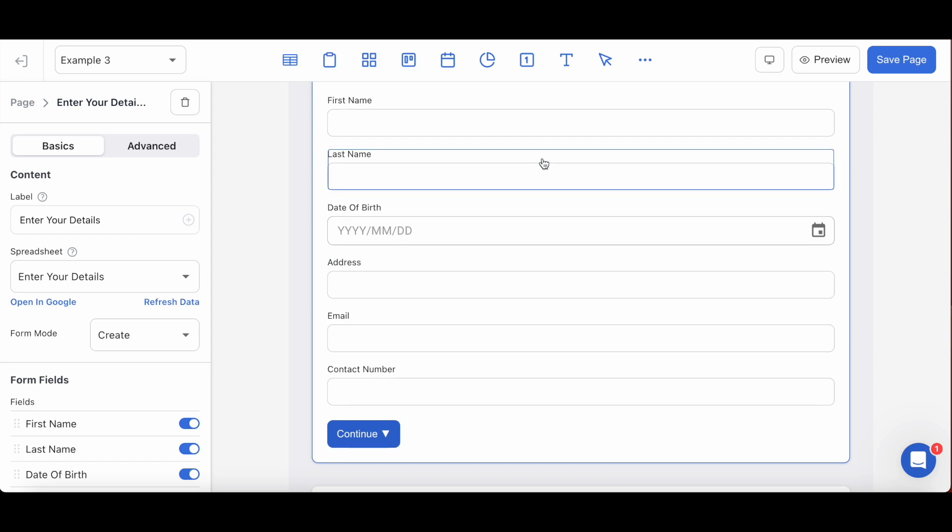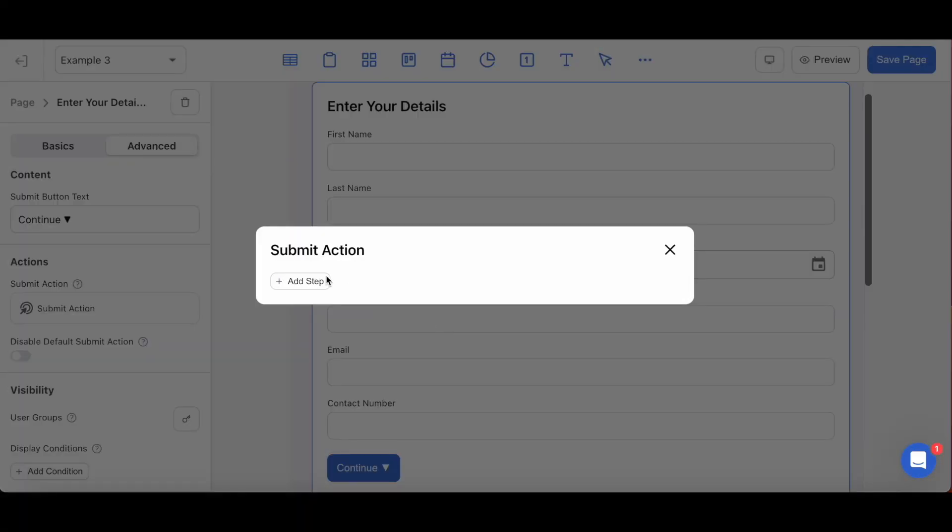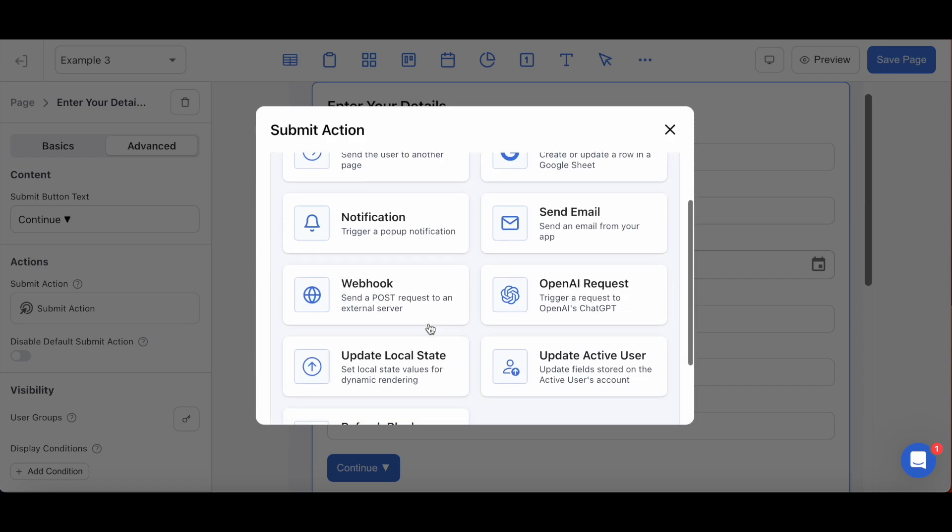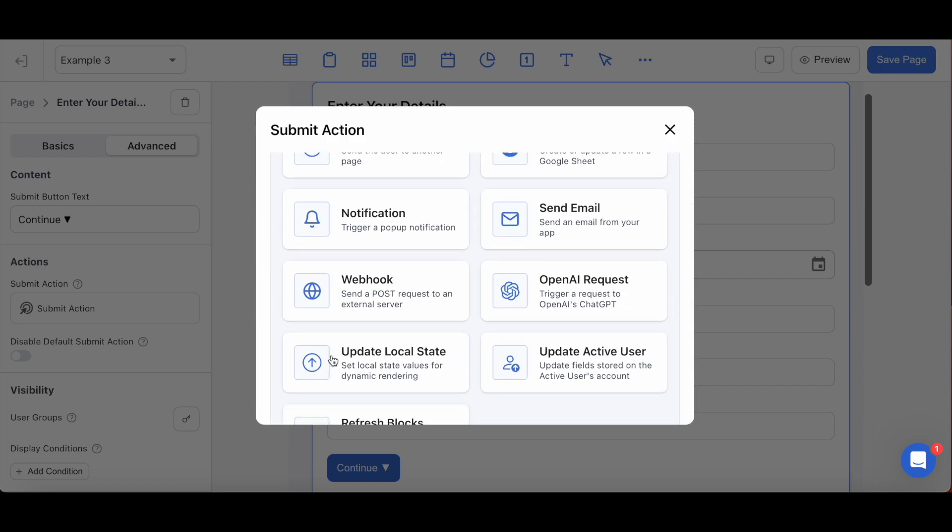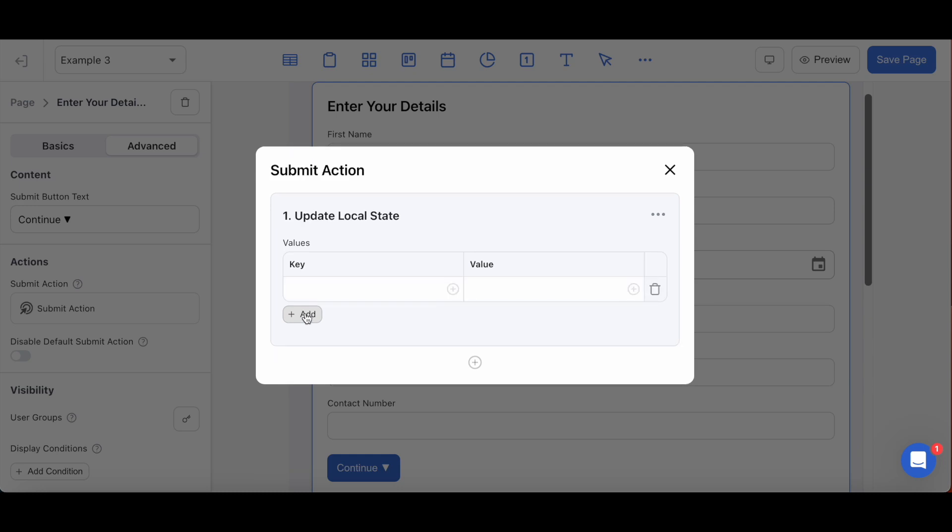Here's how you can do it with three simple steps. Step one, on the first form as a submit action, select and create an update local state custom action right here. Step two, create a key and value for the local state inside of your local state action here. I'm going to make the key 'is submitted' and the value 'yes'.